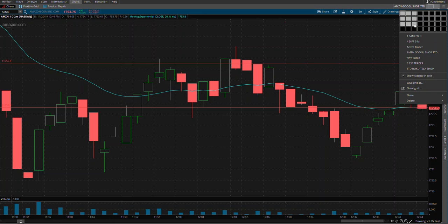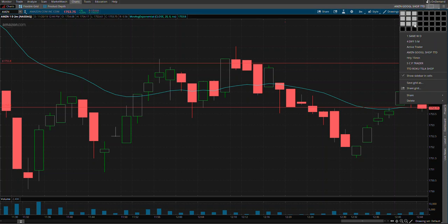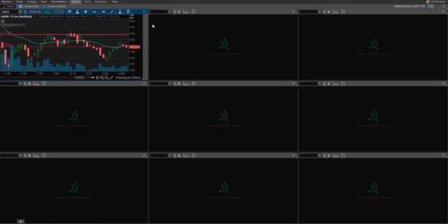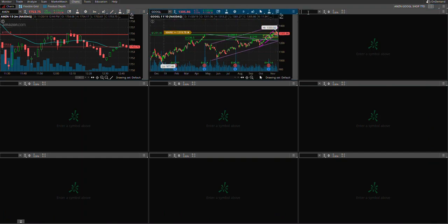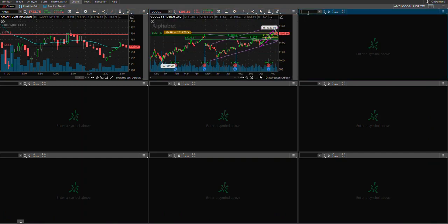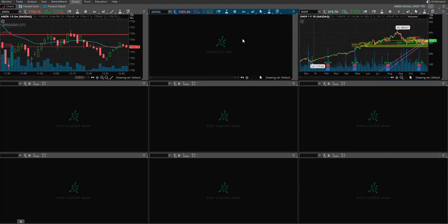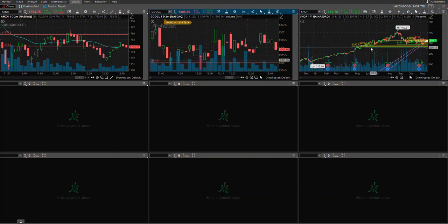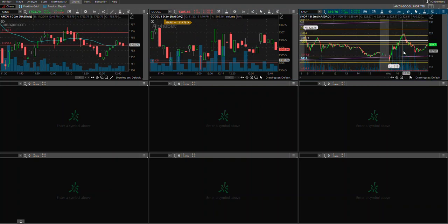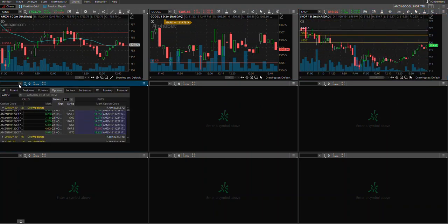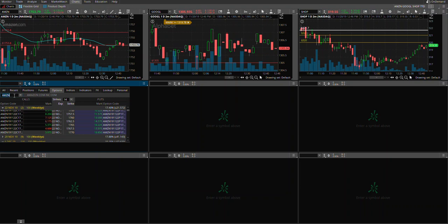On the first row of the screen, you can pull out all the stocks that you want to display. For example, I have just pulled out Amazon, Google, and Shop. Now I will be pulling out their calls.